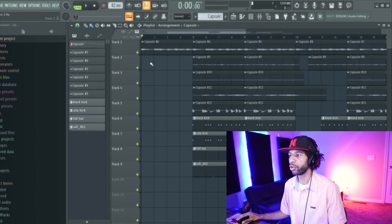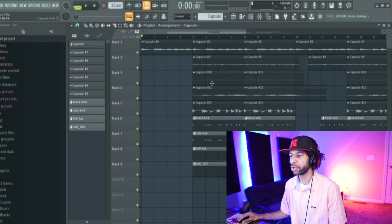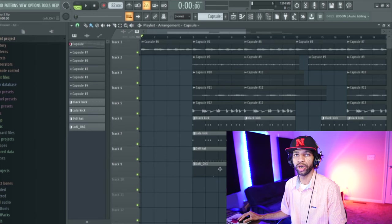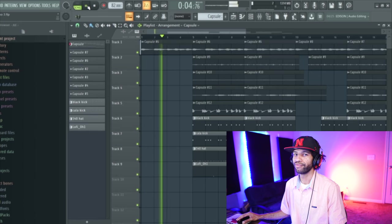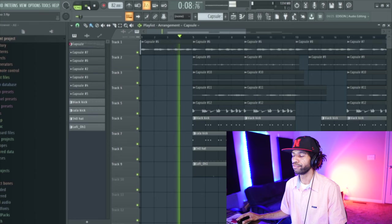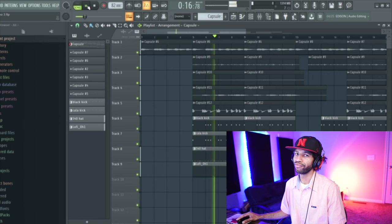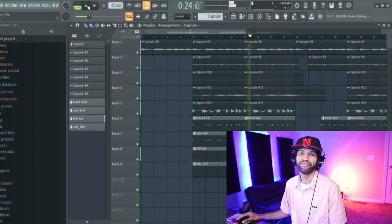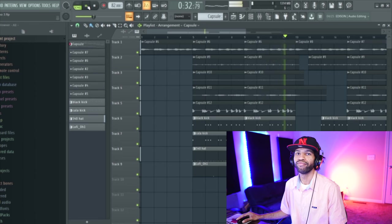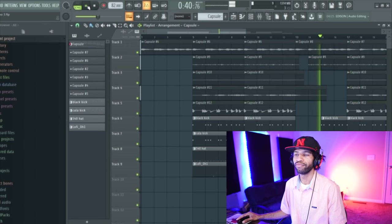Like always, I made a little beat, so I'm going to go ahead and play it. The piano, the bass, even the little percussion in the background all came from Capsule. The only thing that didn't come from Capsule was the kicks, the hi-hats, and the little open hat. So let's go ahead — let's go.